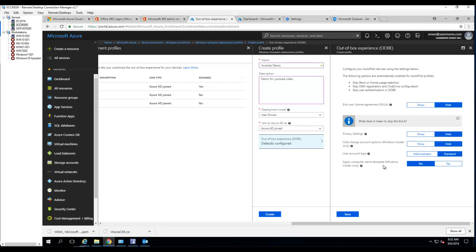For user license, do you want to hide that? If no, you can just click 'Show'. If you want to hide it, click 'Hide'. For privacy settings, you can hide that or show it.